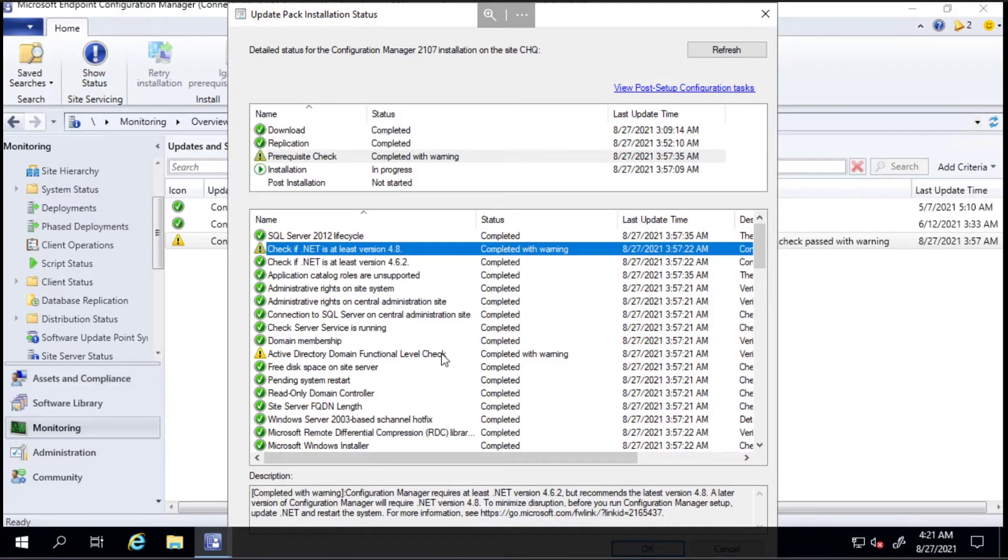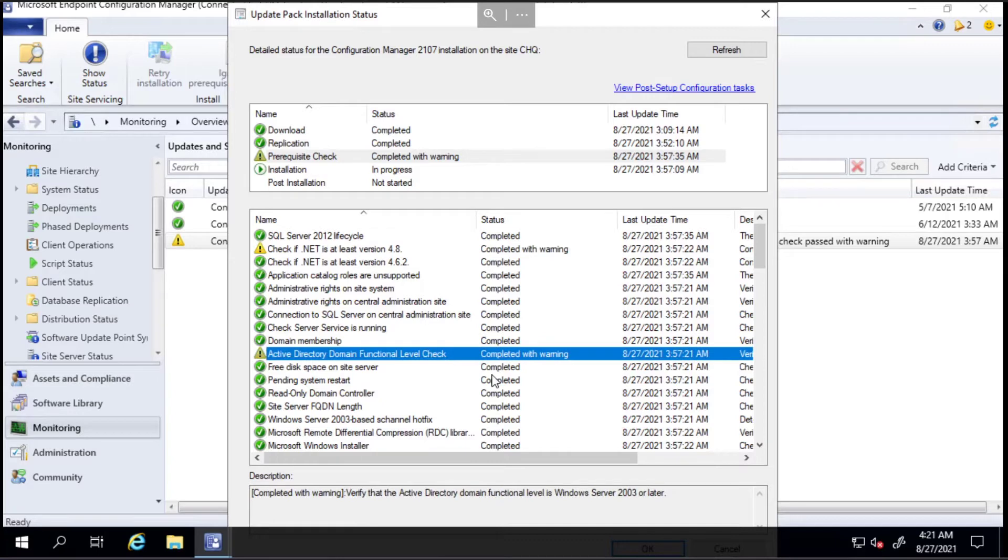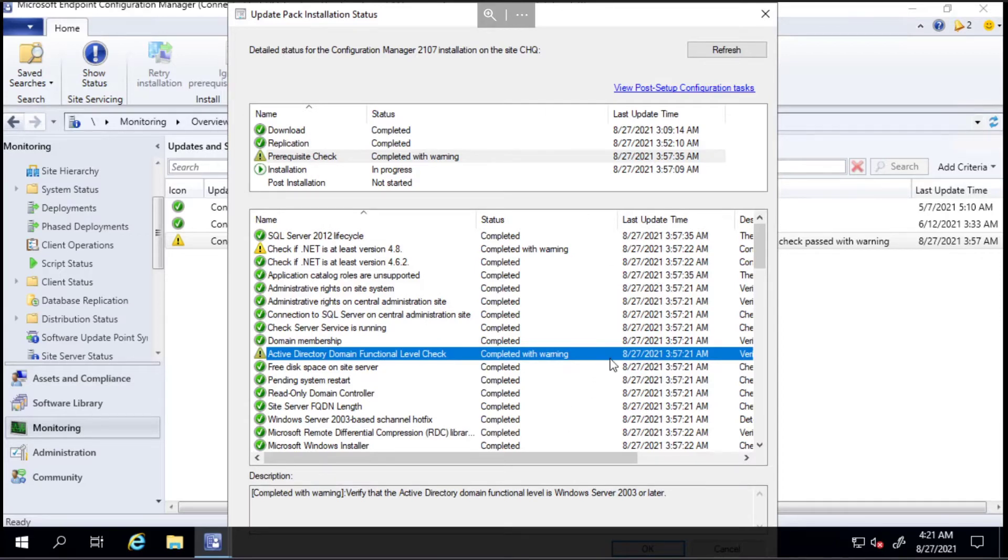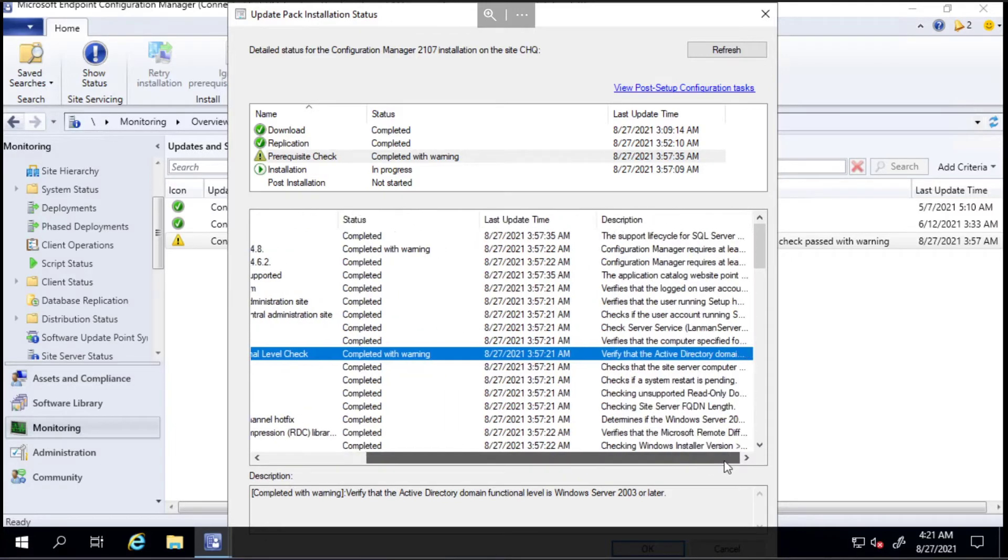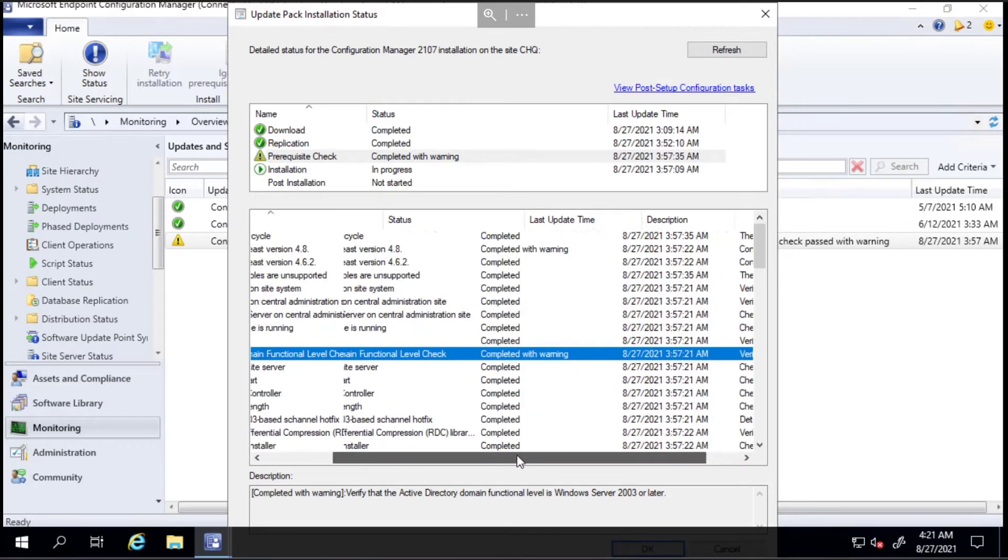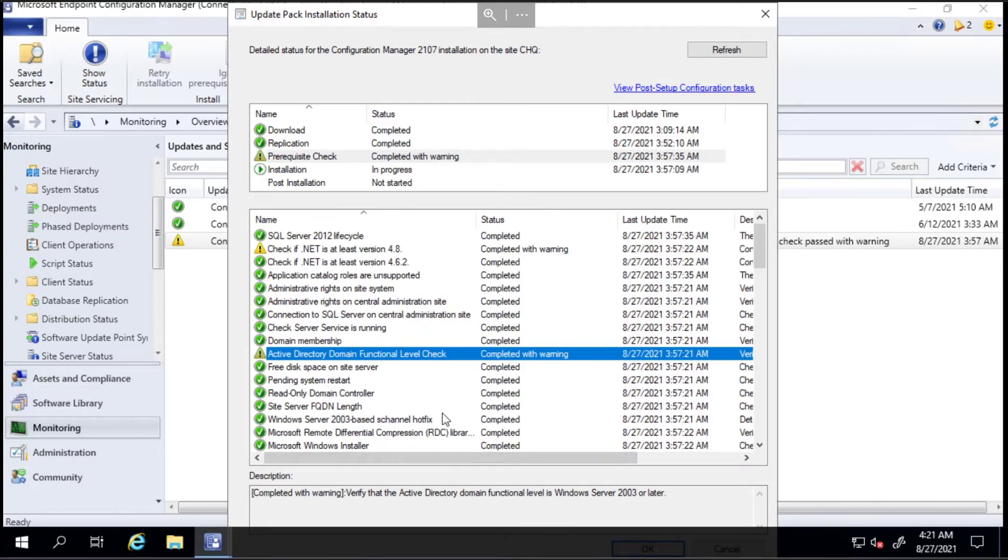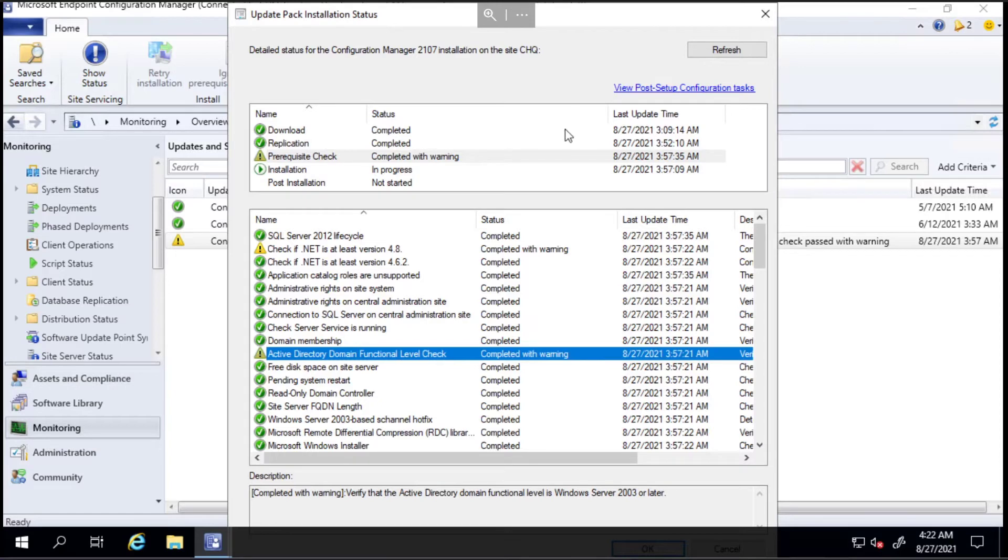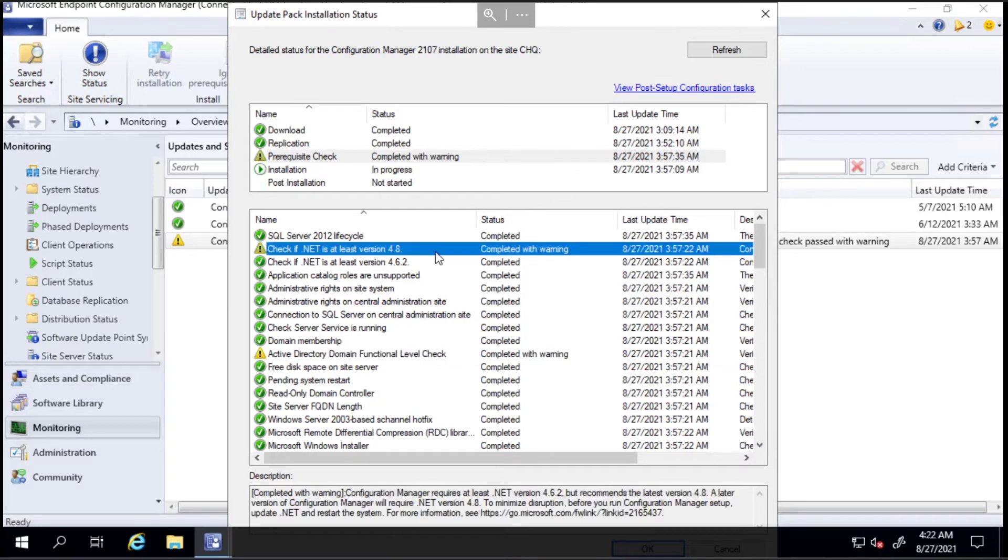I've got a functional level check to verify that the domain functional level is 2003 or later. It definitely is later than 2003 - I think it might be 2016 - so I'm not sure why that one has failed, but I'm personally going to skip past that one because I know the domain functional level is higher than 2003.